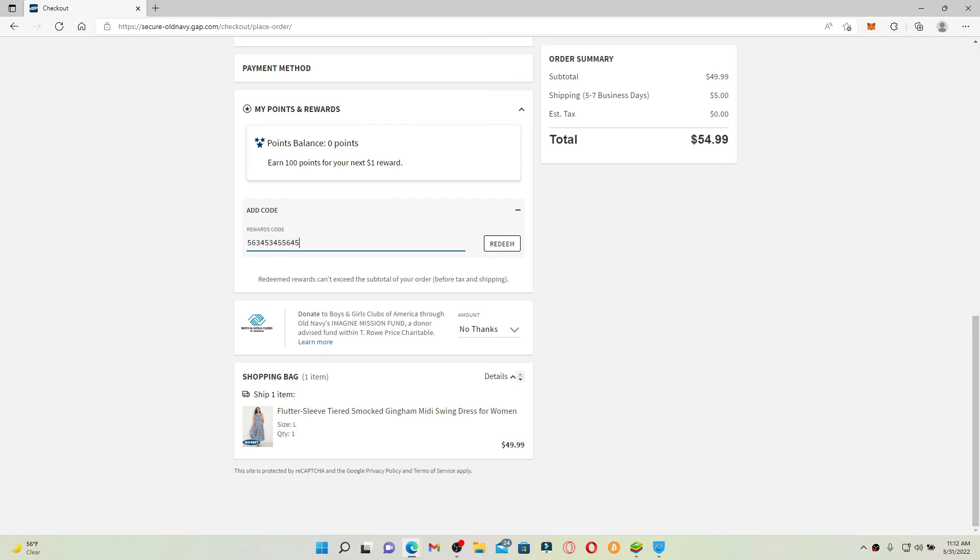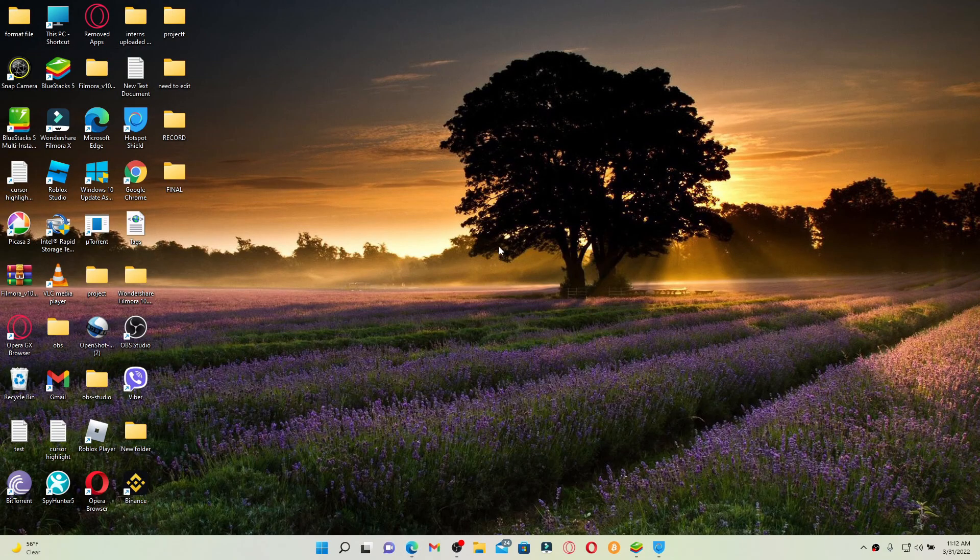Make sure to enter the code correctly and click on redeem right next to it in order to redeem your gift card for oldnavy.com. That's how it can be easily done. I hope the tutorial was helpful to you.